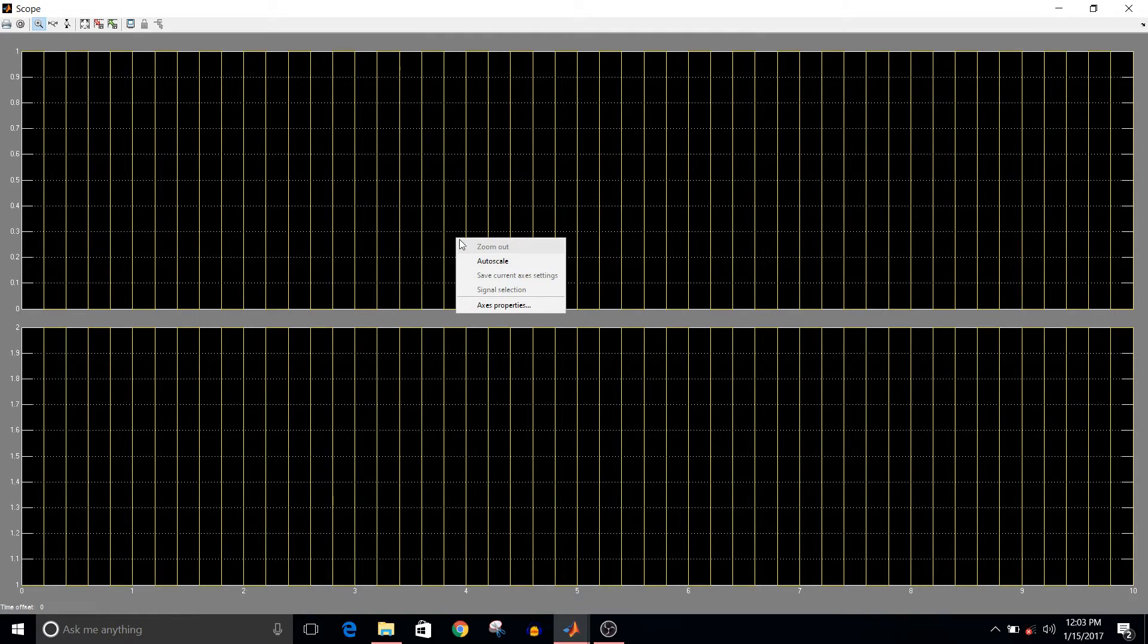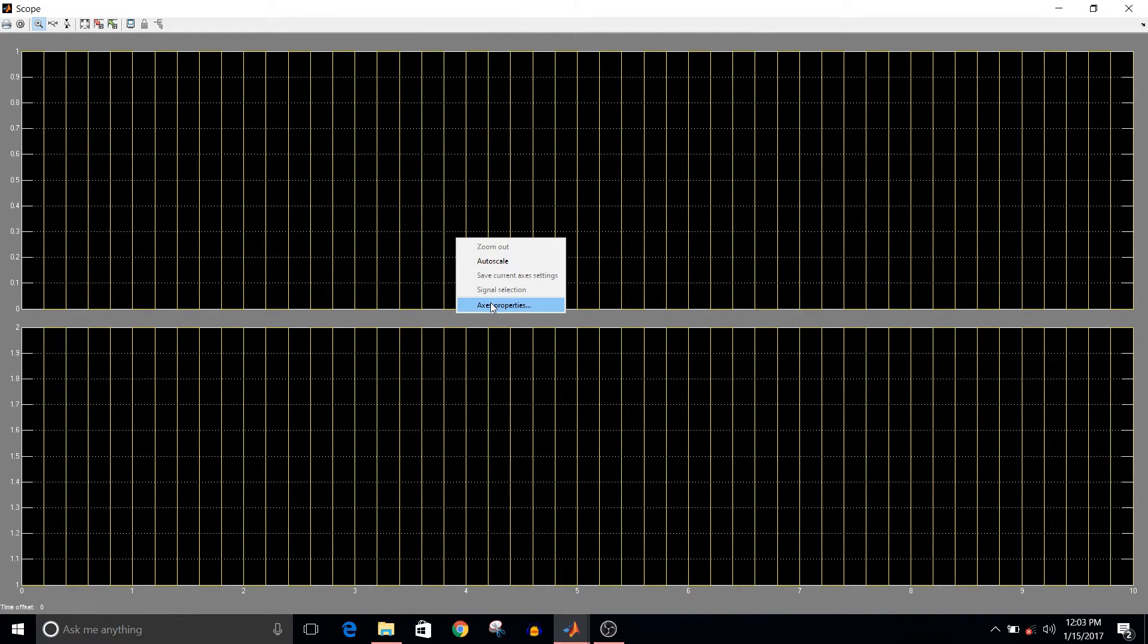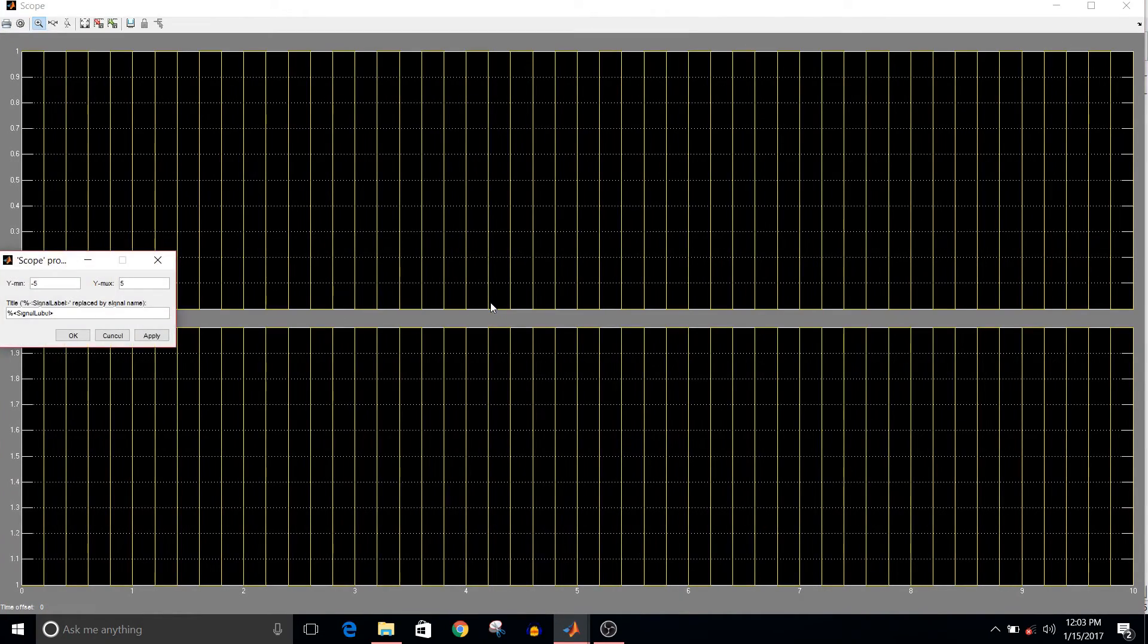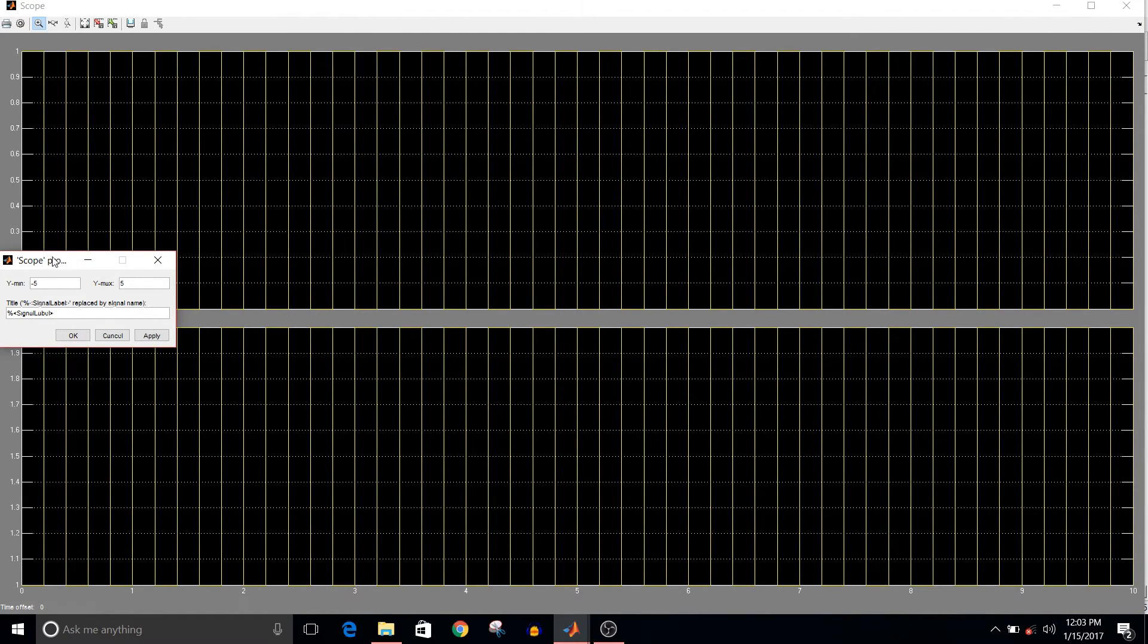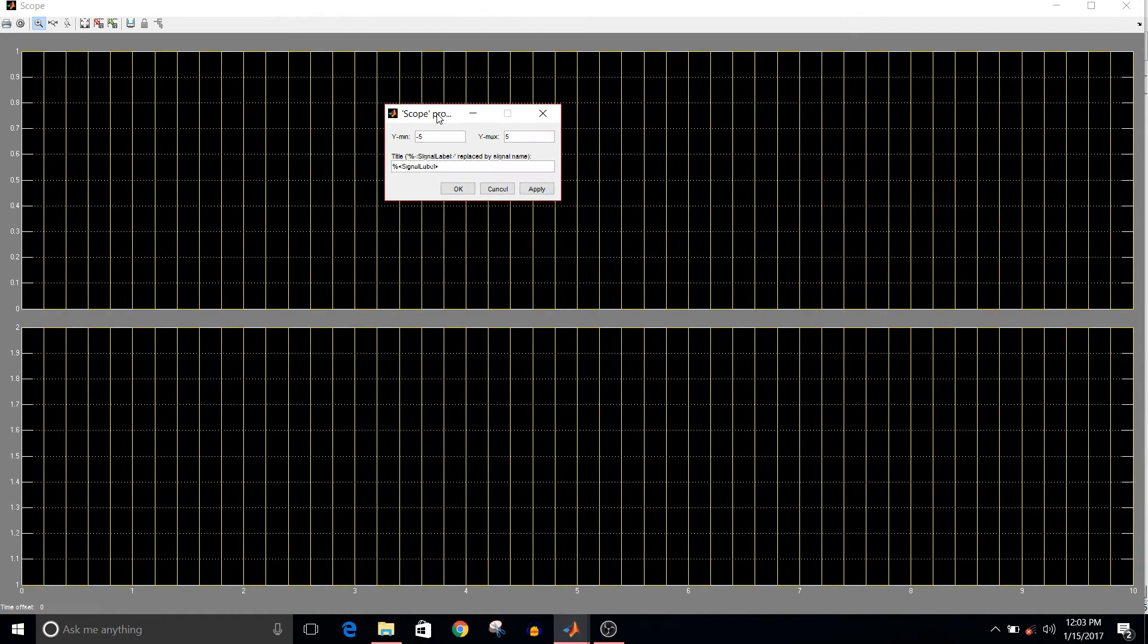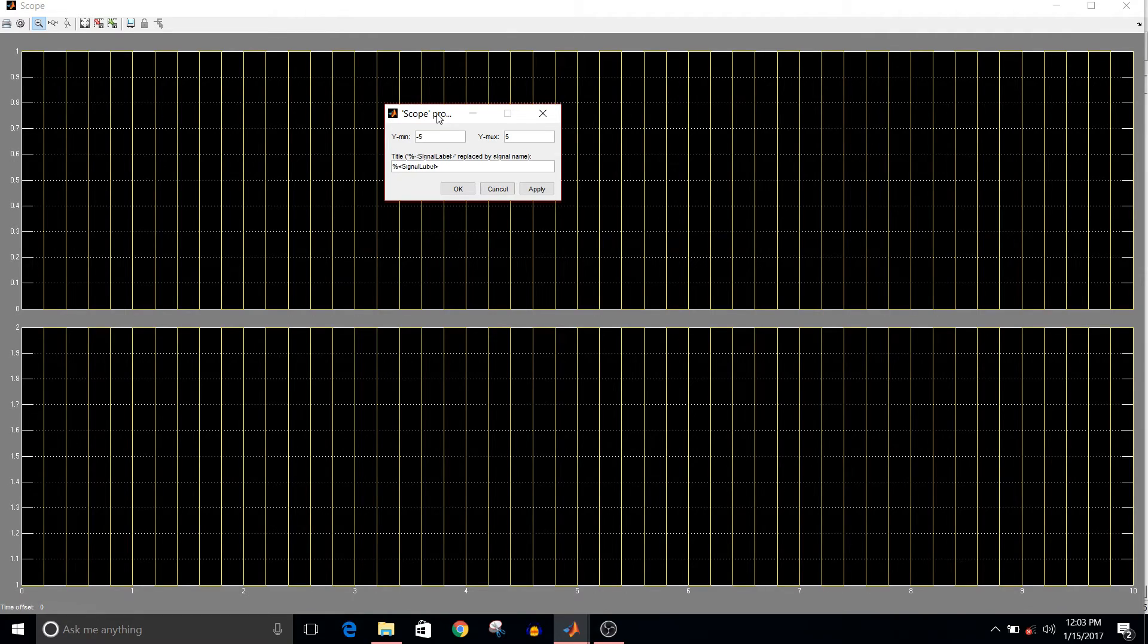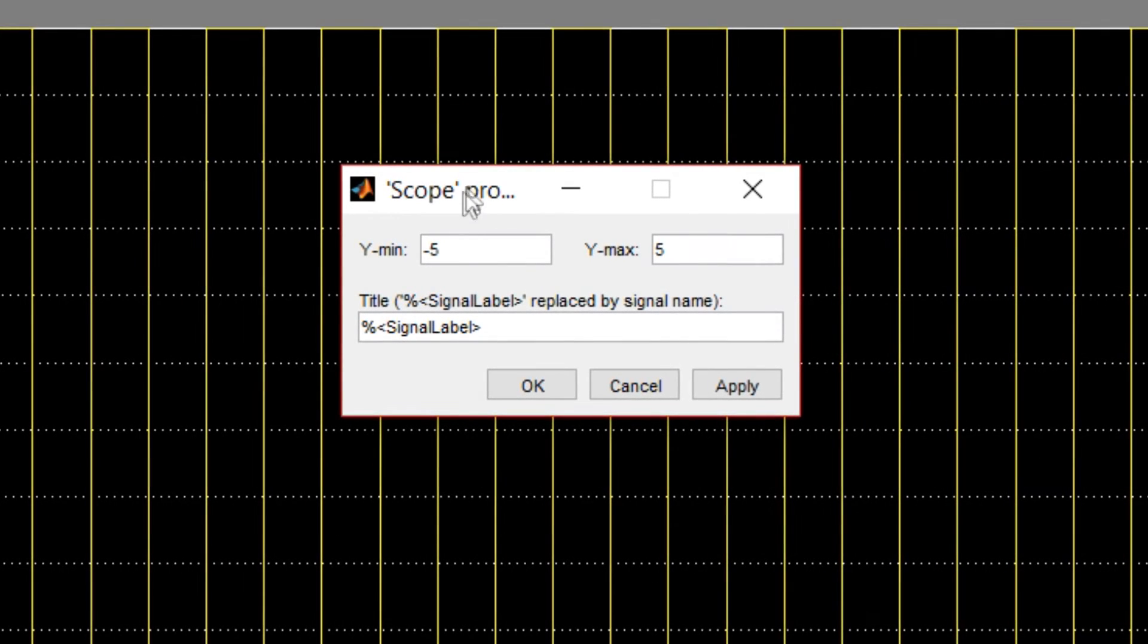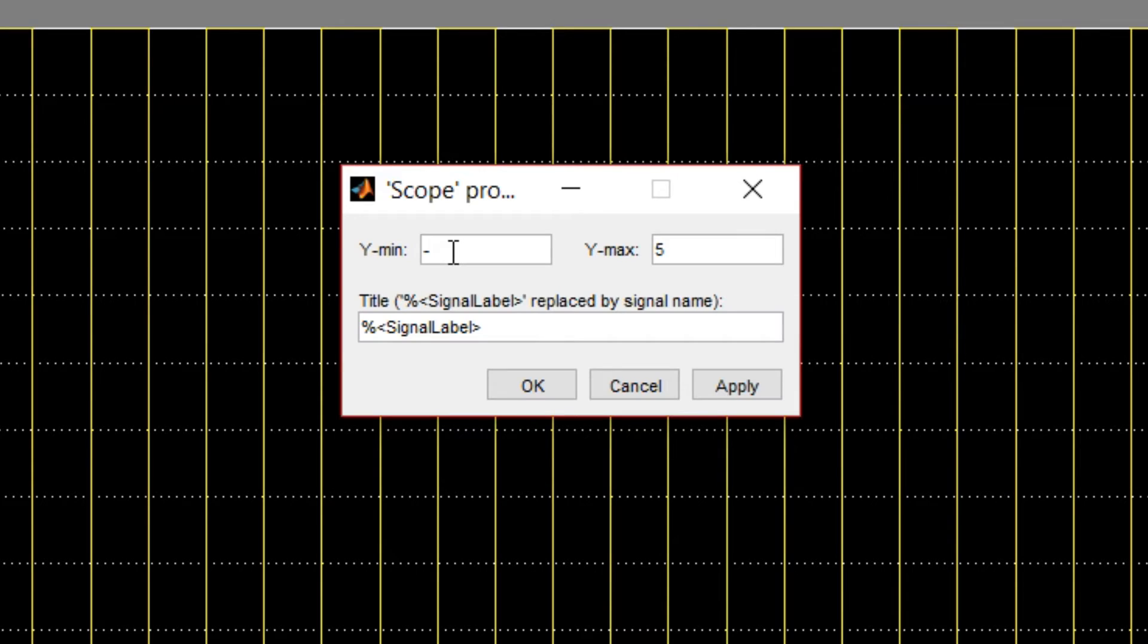Write the range of y axis. So I want this between minus 0.5 to plus 1.5.